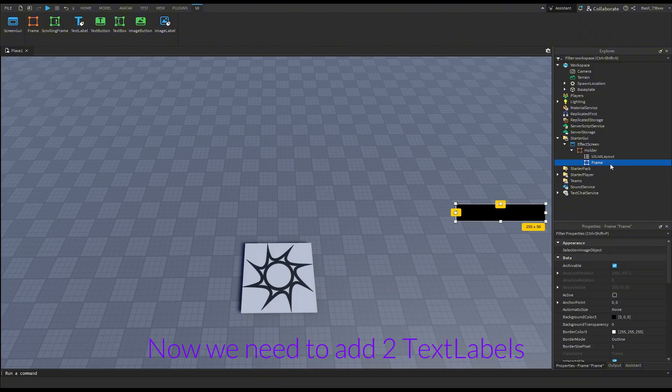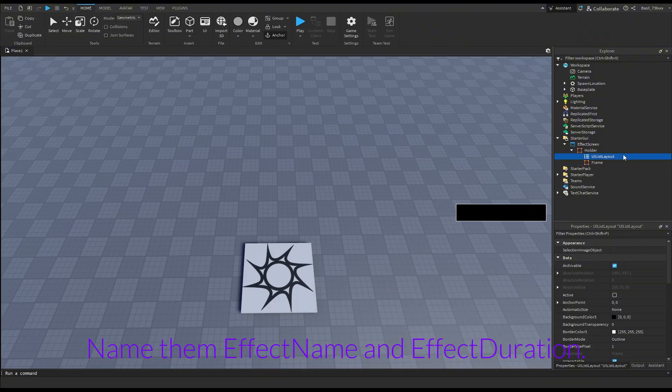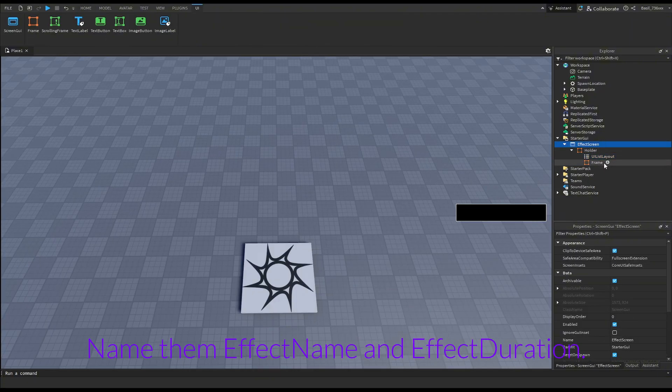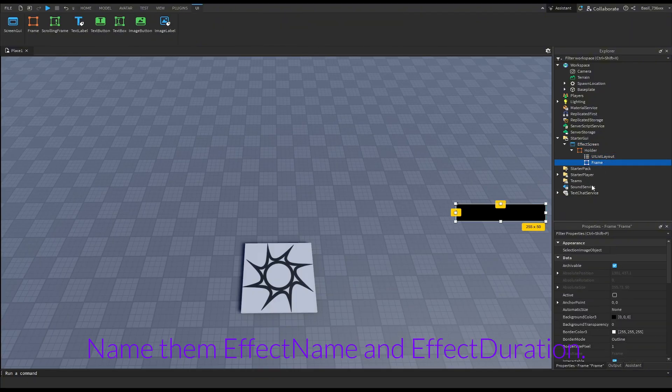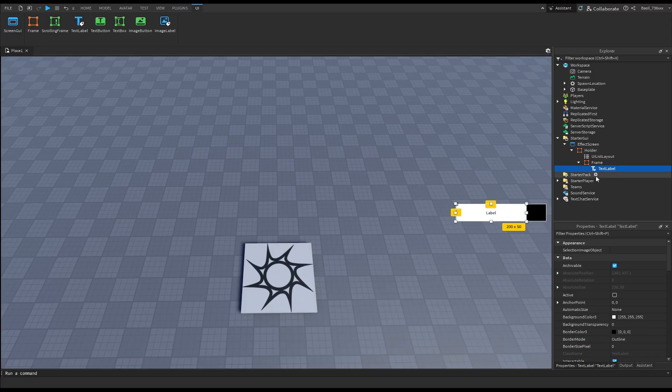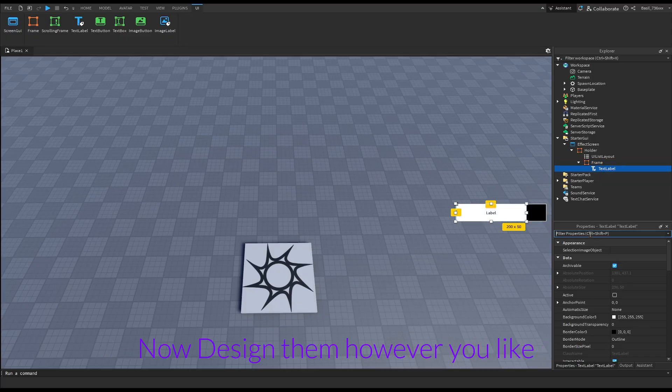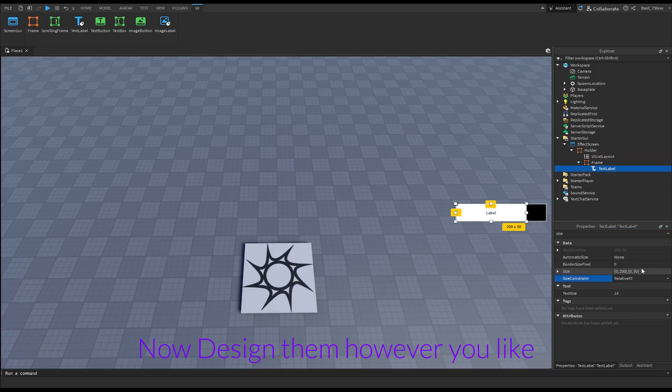Now we need to add the text labels. Name them 'effectnum' and 'effectduration'. Now design them however you like.